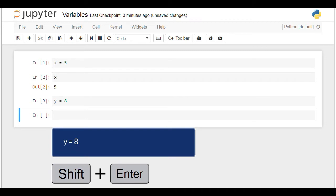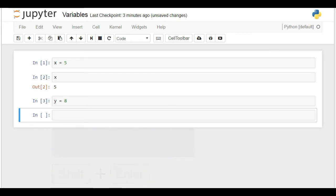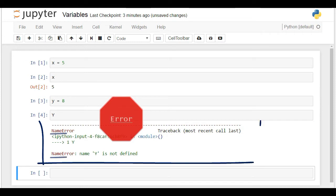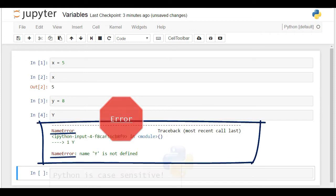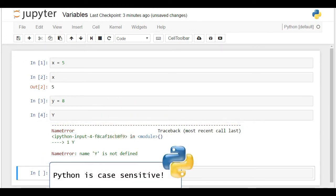However, I'll type capital Y. An error! This shows us that Python is case sensitive, so pay attention to that. It matters if you use lower case or upper case letters.